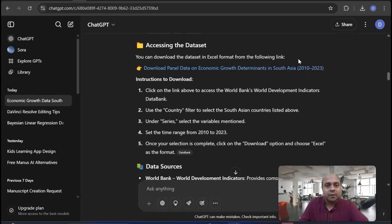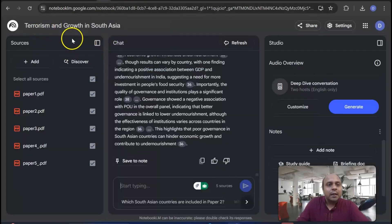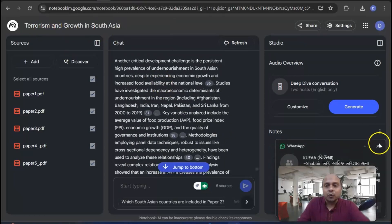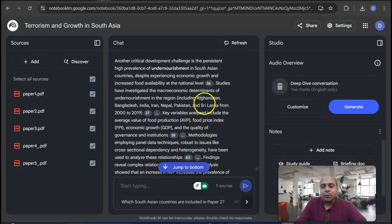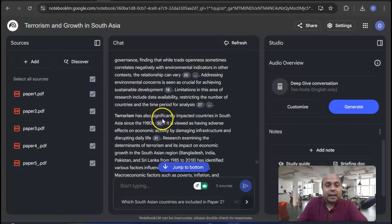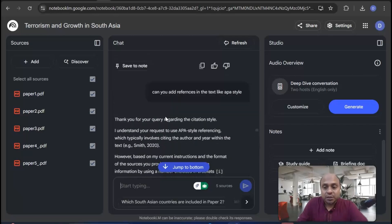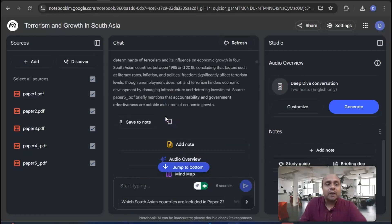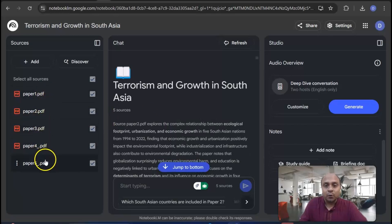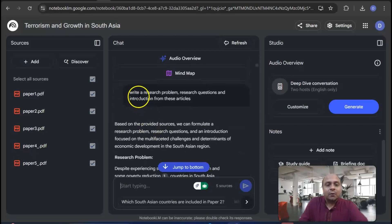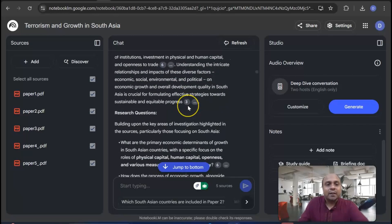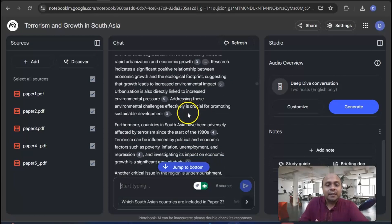Now what I do is go to Google NotebookLM. I have several videos on Google NotebookLM you can search, but what NotebookLM can do is interestingly write your literature review, introduction, research questions, and identify your research problem very simply. All you have to do is go to NotebookLM, upload all the articles you have downloaded for your research paper writing — for references, literature review, and writing the introduction — and once uploaded, you can write: 'Write a research problem, research question, and introduction from these articles.' It will give you ideas about the research questions and research problem from those articles without you having to read anything.